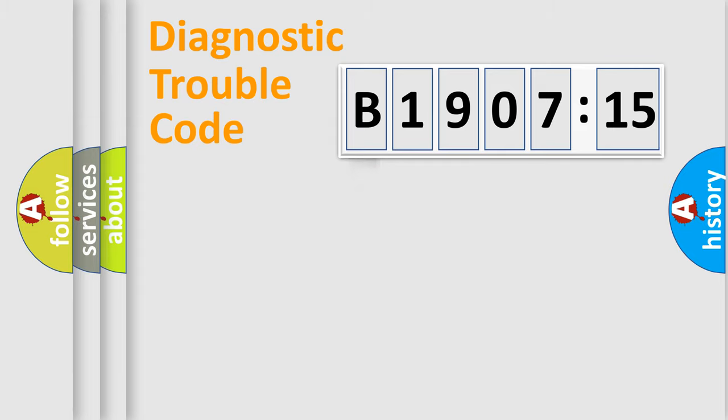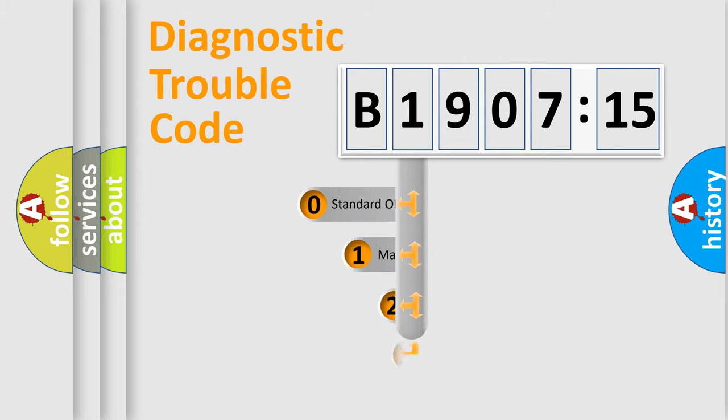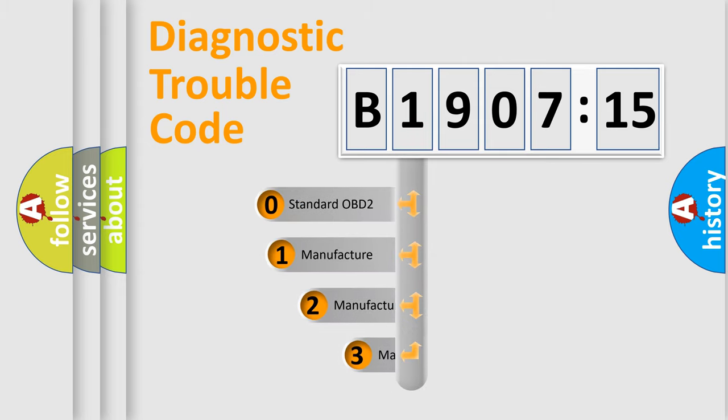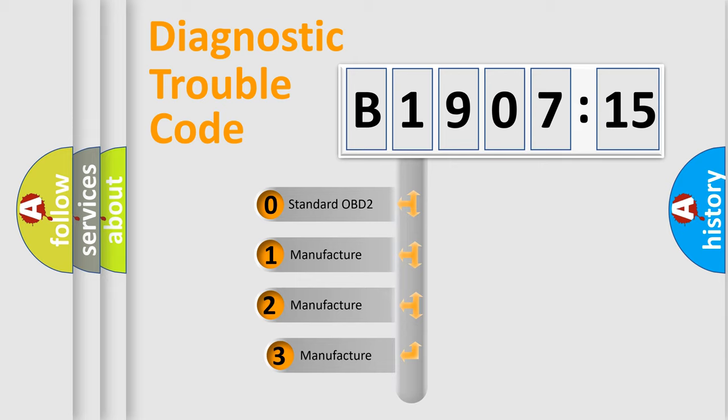Powertrain, body, chassis, network. This distribution is defined in the first character code.